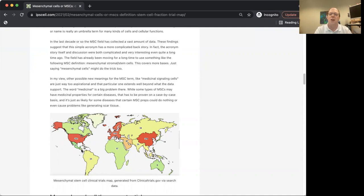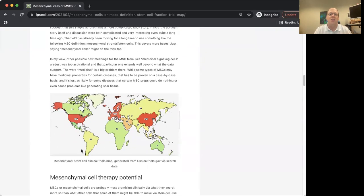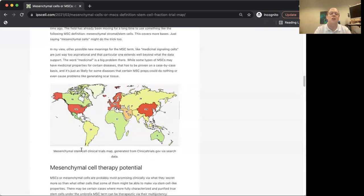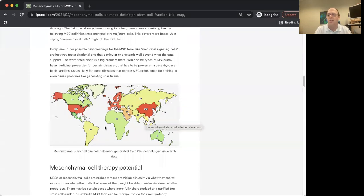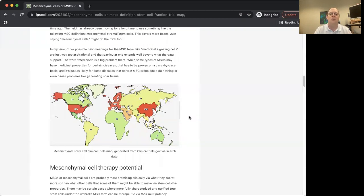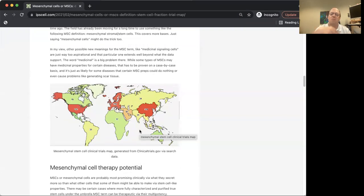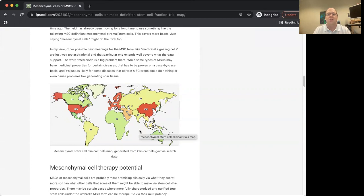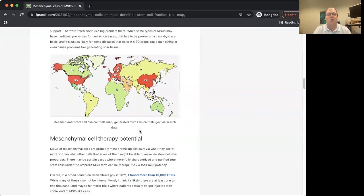We can also gauge the overall MSC clinical sphere by how many clinical trials are ongoing. Here's just a map I generated on this database called clinicaltrials.gov where you can search for different clinical trials. I tried to get a sense of where in the world different trials are going on. If you want to check this out, I've dropped the link in the description of this video.